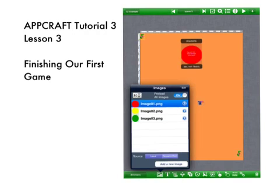Welcome to AppCraft tutorial 3 lesson 3. In this final lesson we'll finish our first game.